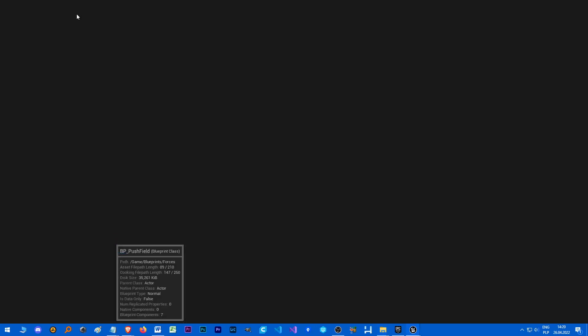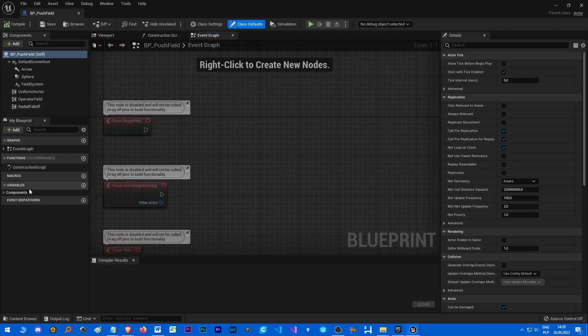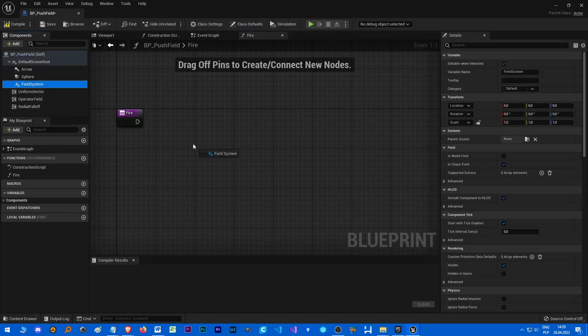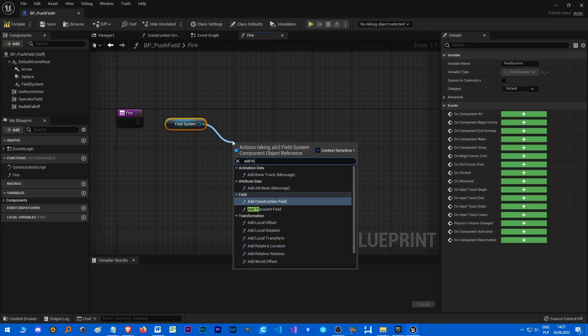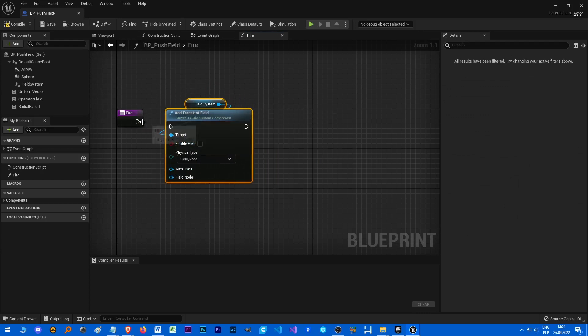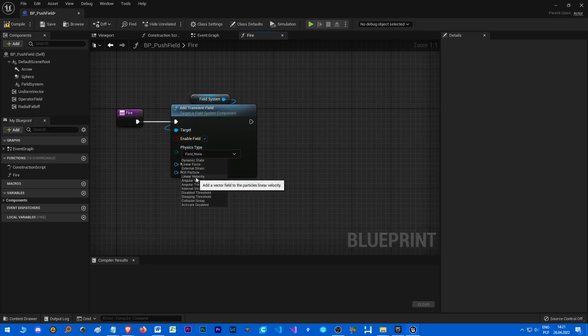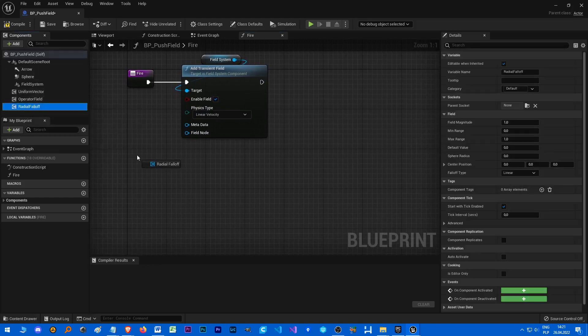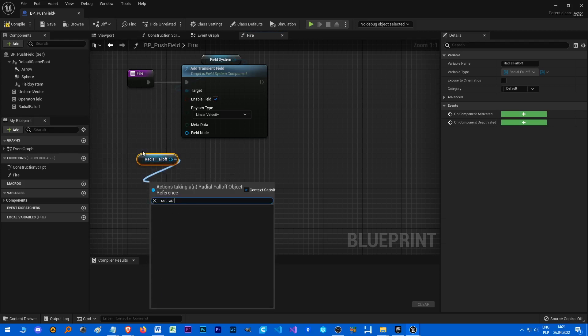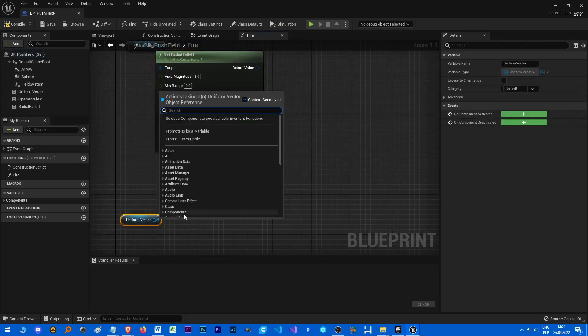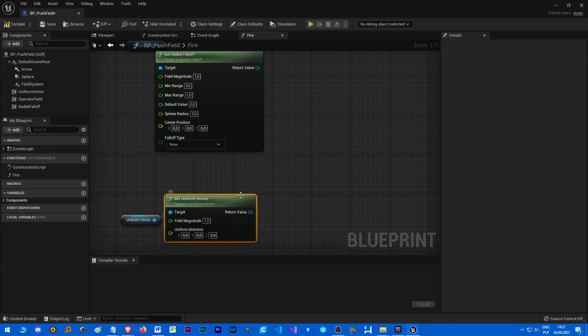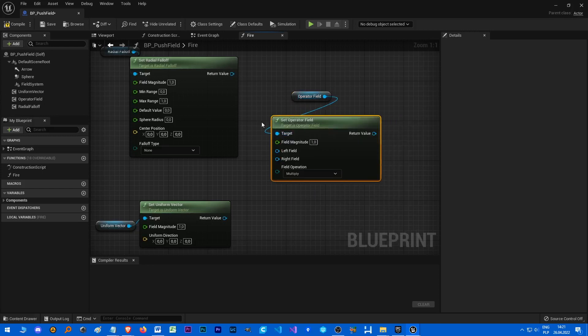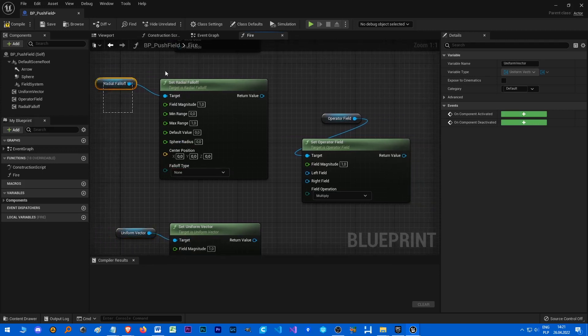Let's open up the PushField again and we can make a function, Fire function. So let's grab our Field System, Add Transient Field, because we want to add our field just for a second, just for a millisecond. Enable Peak Linear Velocity - those are different kinds of fields and we are going to play with it in next tutorials. Set Radial Falloff, Set Uniform Vector, and Set Operator Field.